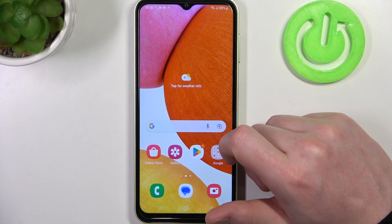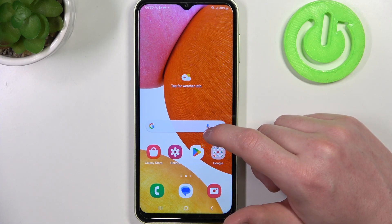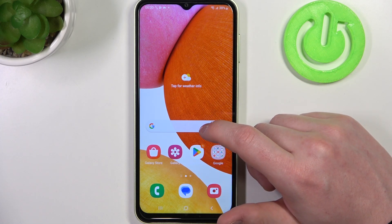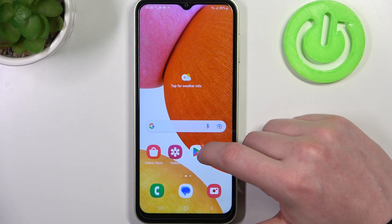Hello, in this video I want to show you how to set up custom LED lamp notifications on Samsung Galaxy M14.